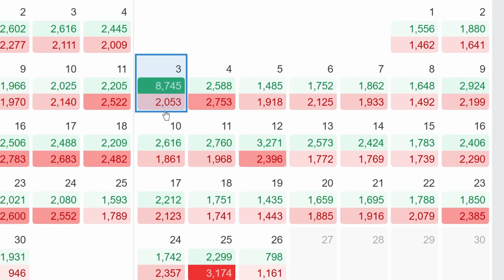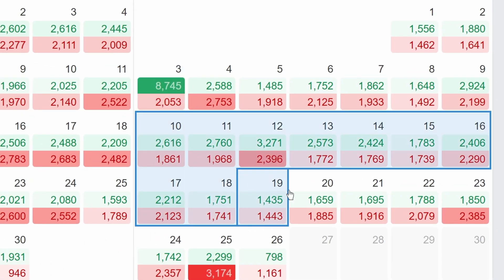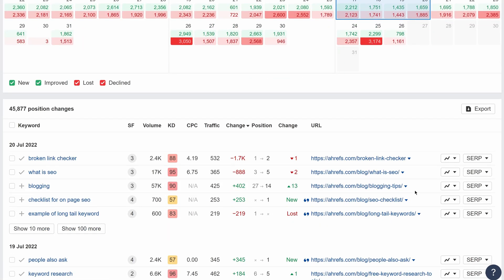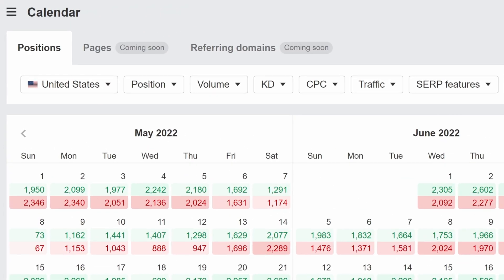You can also click and drag on the calendar itself to select several dates at once. Positions is the first calendar report, and we're working to add calendar views for new and lost organic pages, referring domains, and backlinks. The calendar report is available on standard plans for new users, and on advanced plans for legacy users.